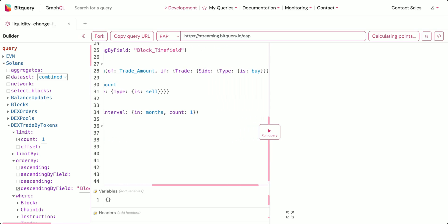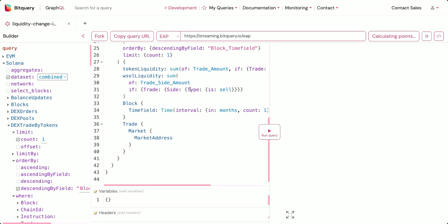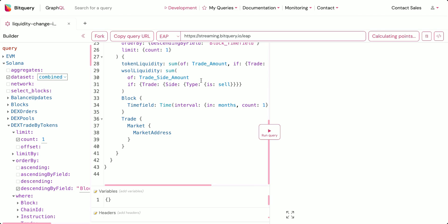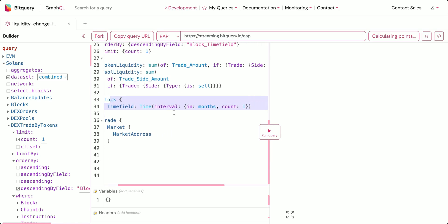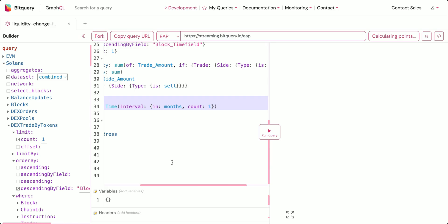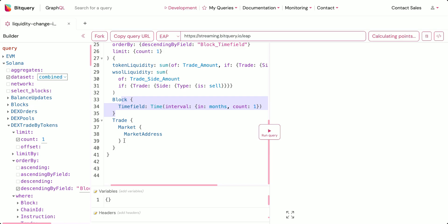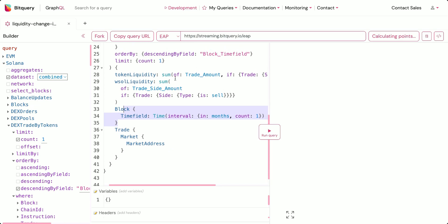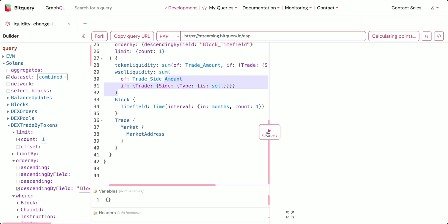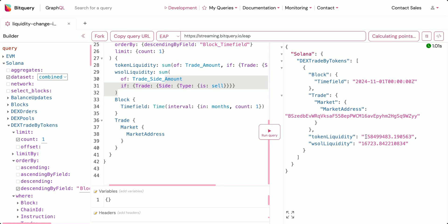What we'll get is the token liquidity, which is the sum of trade amount where the side currency is bought. Secondly, we'll get the wrapped Solana liquidity, which is the sum of trade side amount where the side currency is sold. We'll also get the block_time field and the trade market address. One thing to point out is that this is not going to give you the exact change but rather the positive change — the liquidity added for these tokens. Let's run this query and this is the result we get.